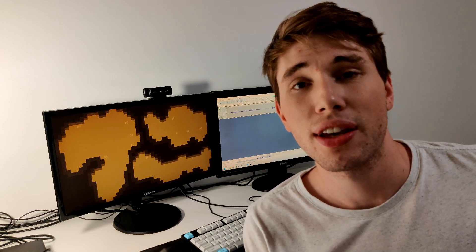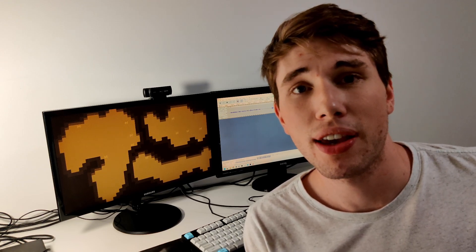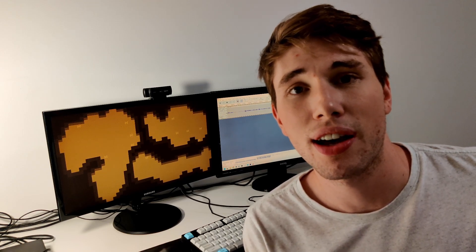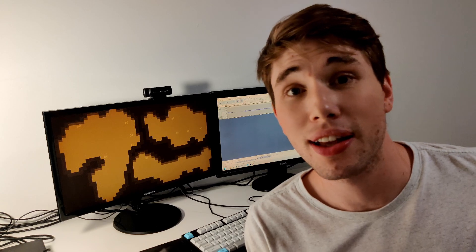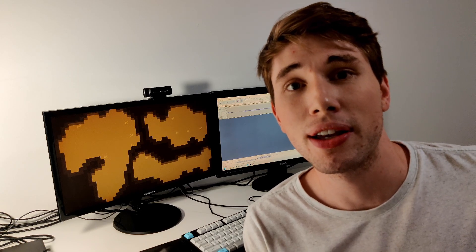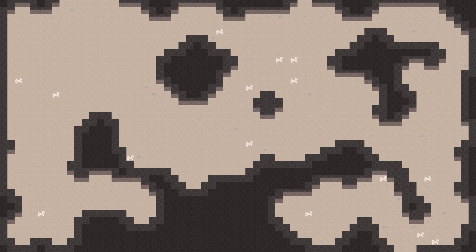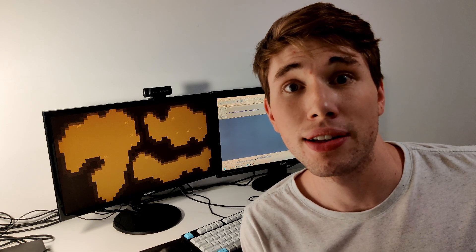Procedural terrain generation can sound like an incredibly scary subject, especially if you're just getting started in coding, but it doesn't have to be that way. In this video I'm going to show you how you can turn random noise into incredible looking cave systems by following an article on Rogue Basin. Let's jump onto the computer and get started.